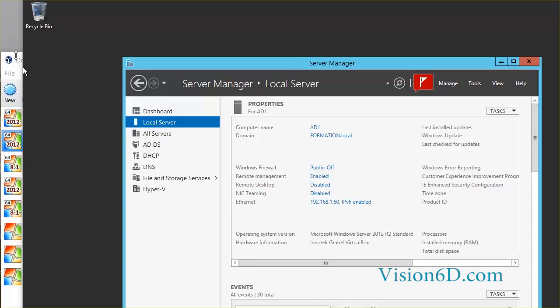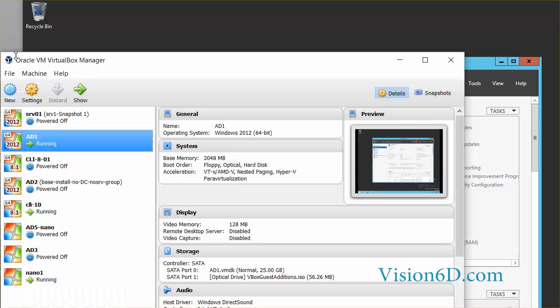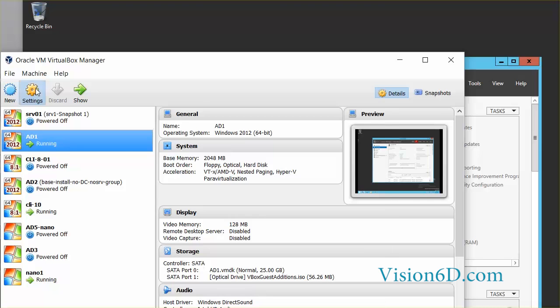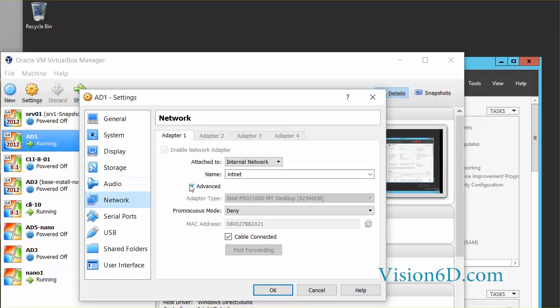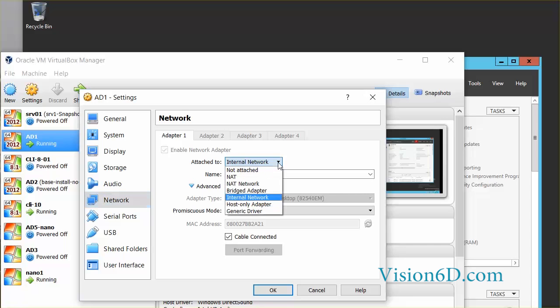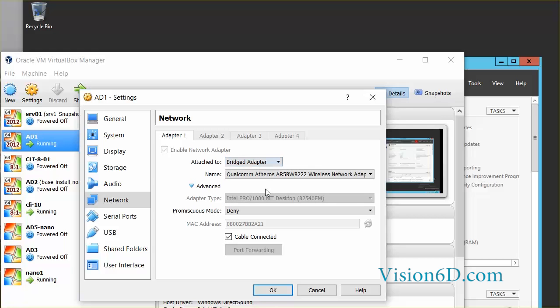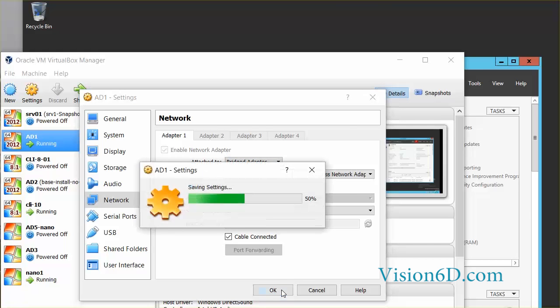So I'm going now to change the settings. For this I go on AD1 settings and I'm going to look at the network settings and you see that it is internal network. So I'm going to switch this to bridged adapter. I say OK.